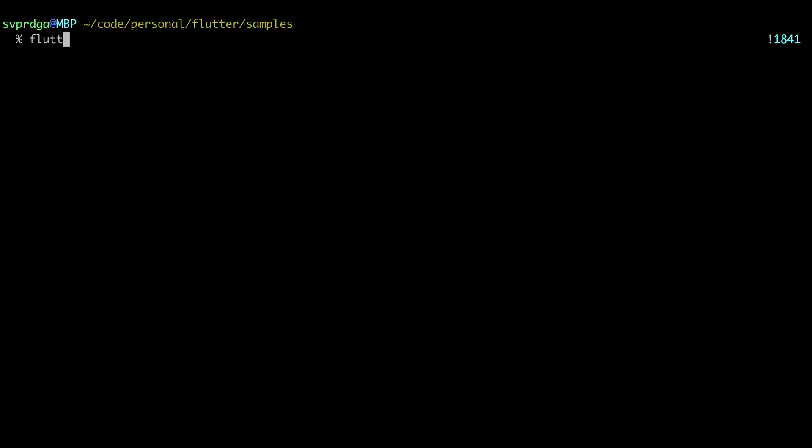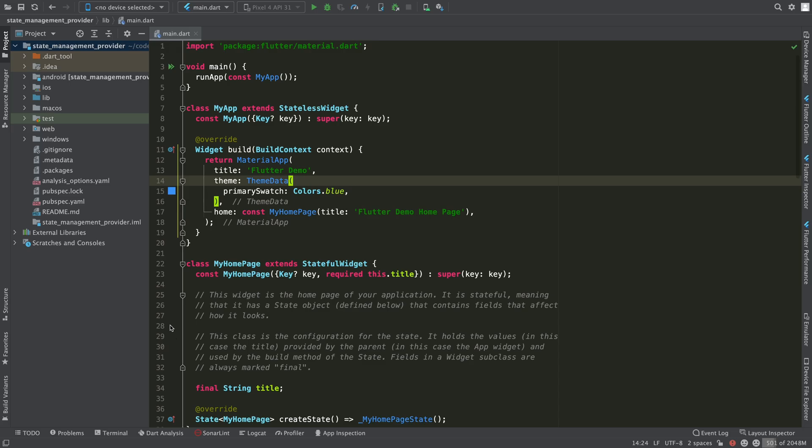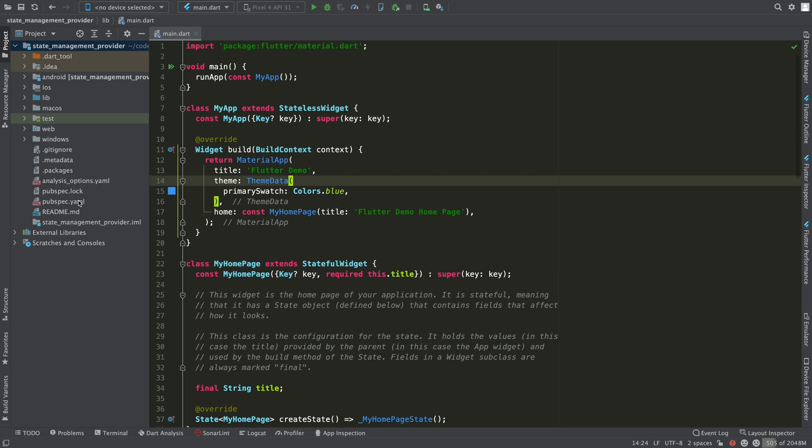To start, create an application to work on. I'm going to do this through the terminal but you can also do it through your IDE. Open the created app in your trusted IDE.